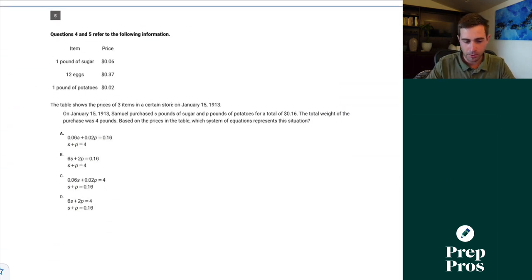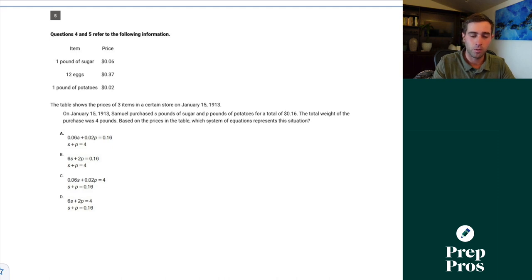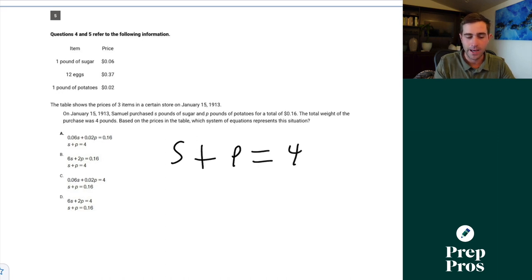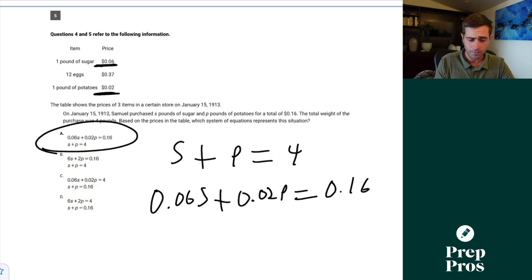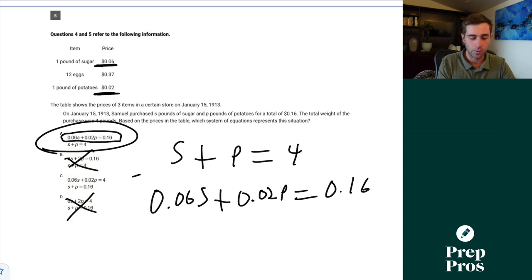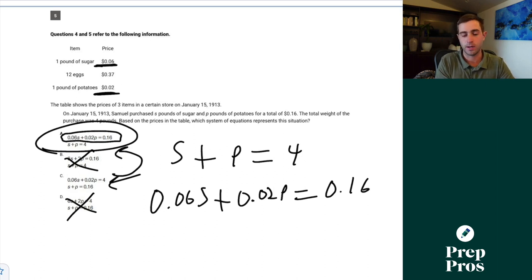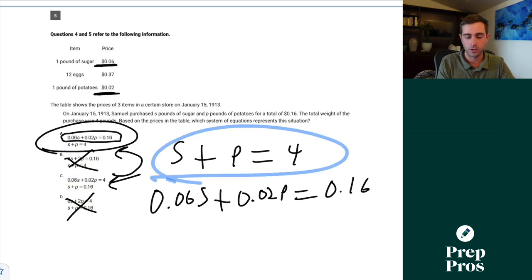Question five uses the same table. Samuel purchased s pounds of sugar and p pounds of potatoes for a total of 16 cents, with a total weight of 4 pounds. The total amount of sugar and potatoes adds up to 4 pounds. The price equation: 6 cents per pound of sugar plus 2 cents per pound of potato equals 16 cents. That's how we see A is our correct answer. You can go equation by equation — the total pounds equation and the price equation.